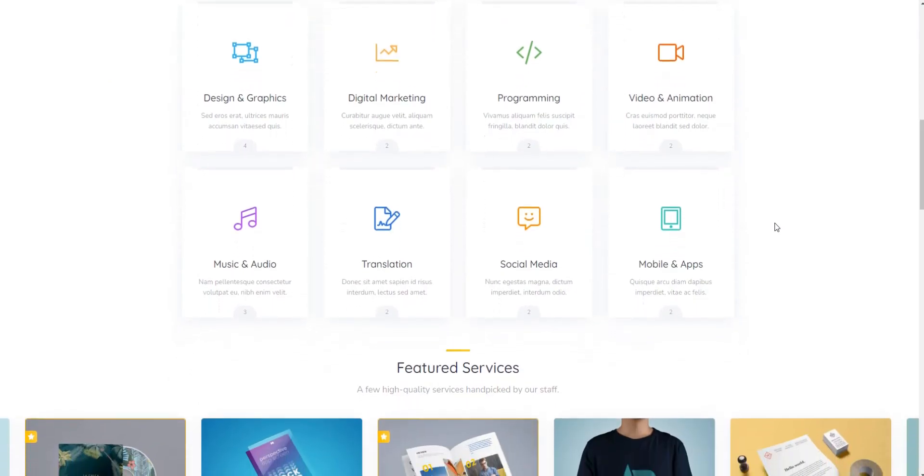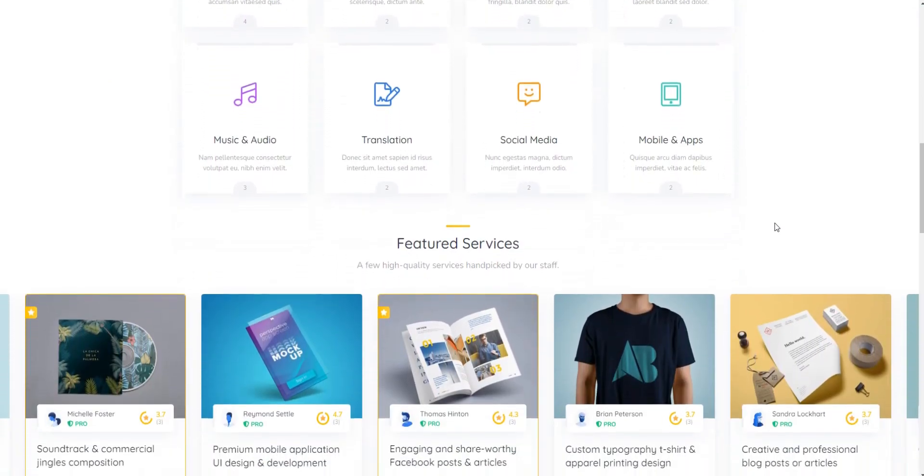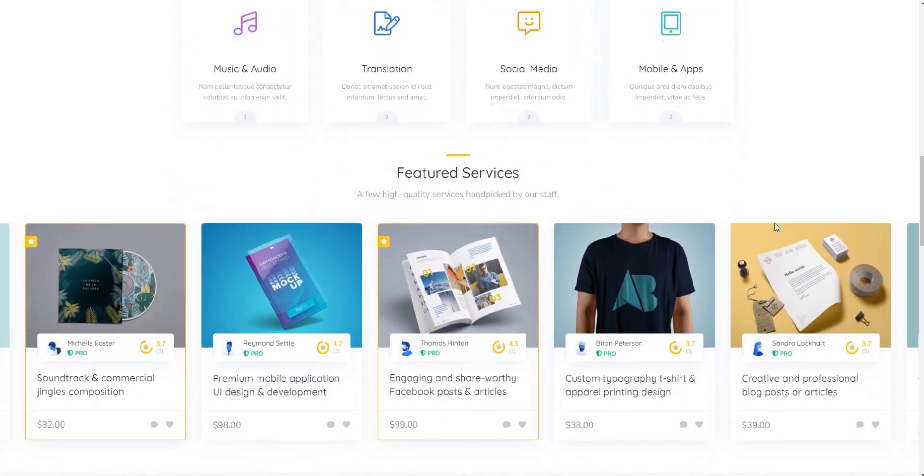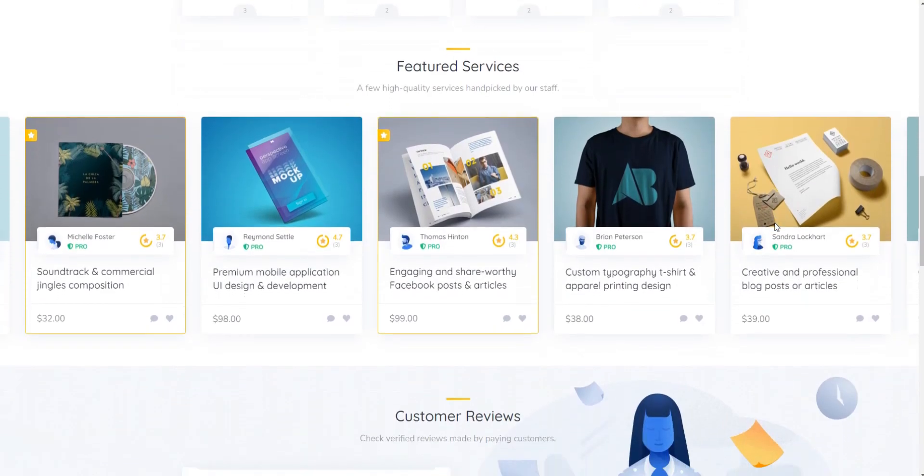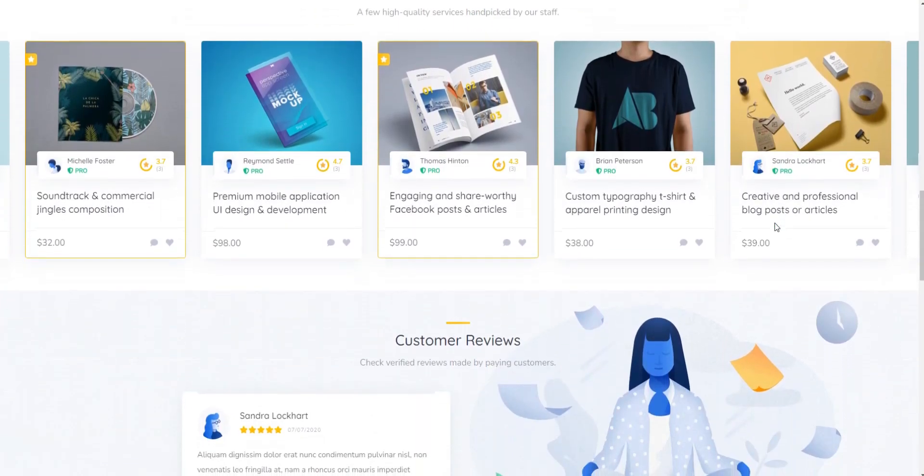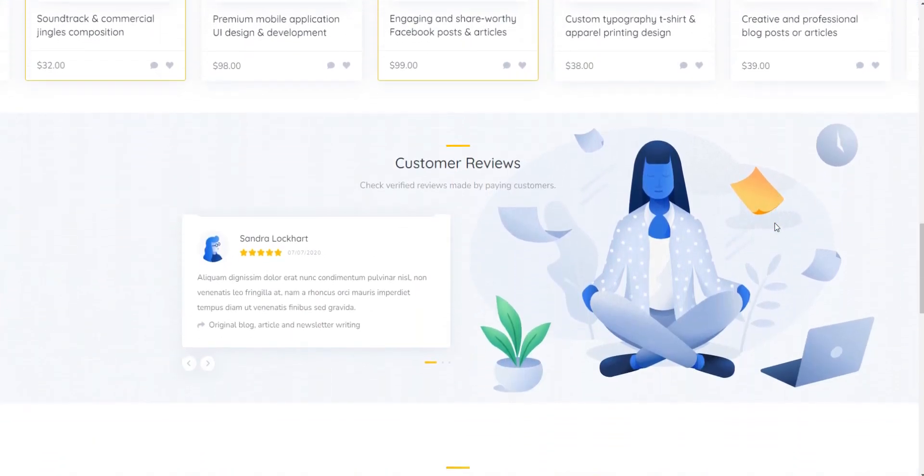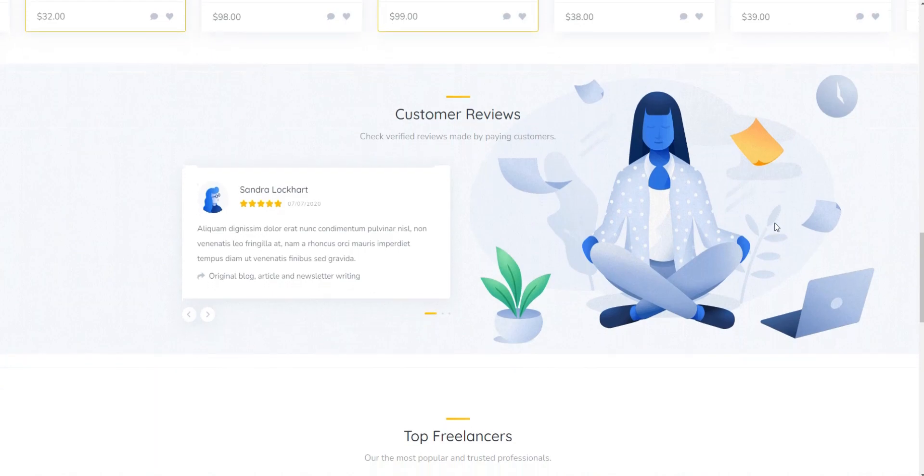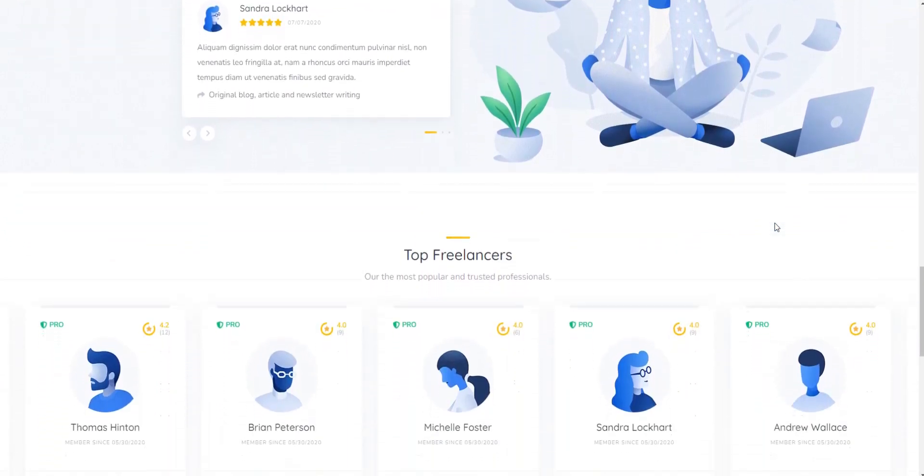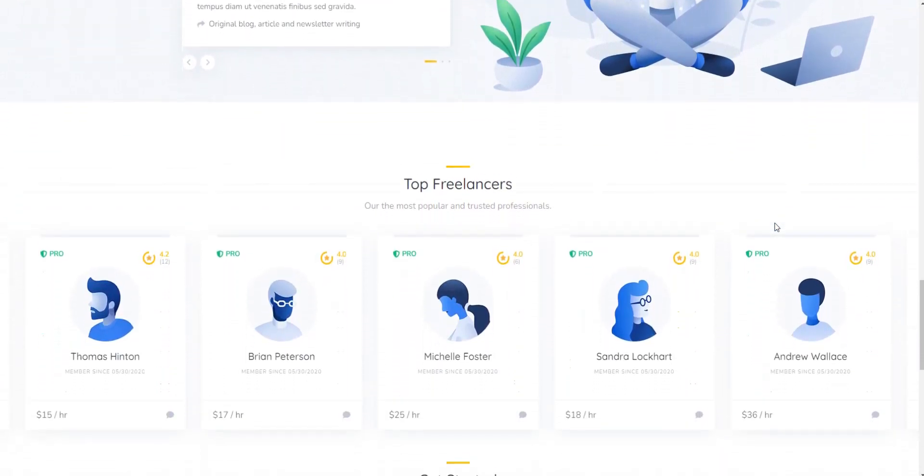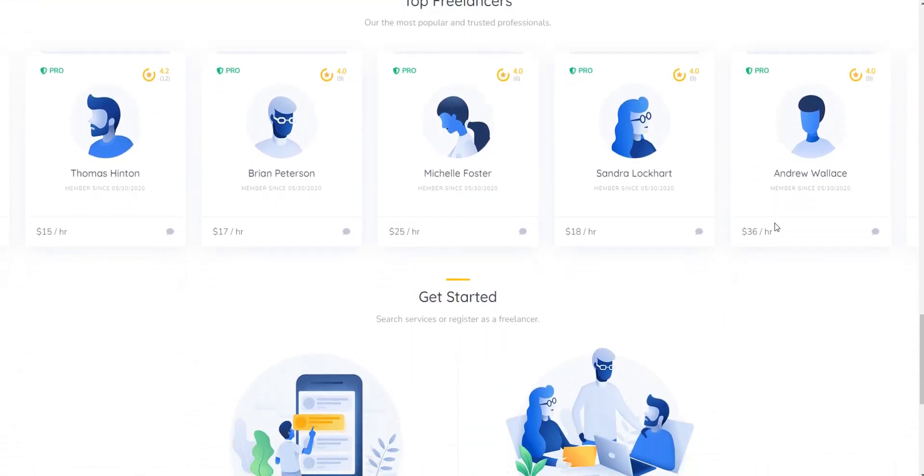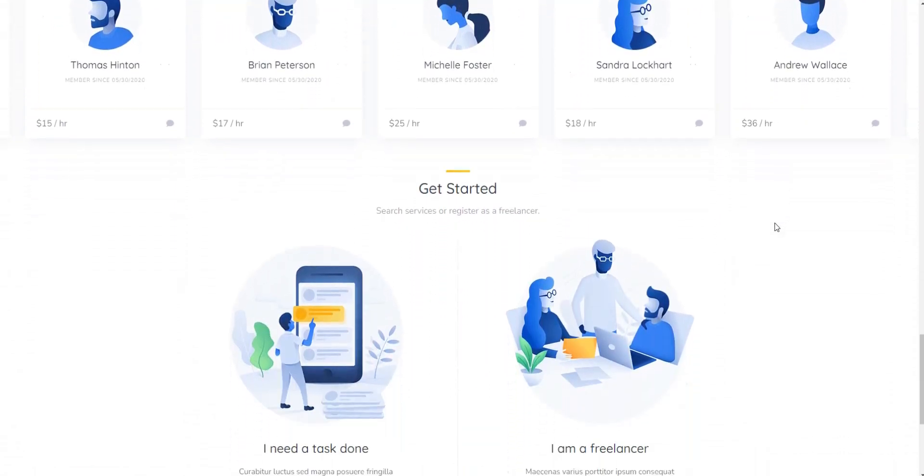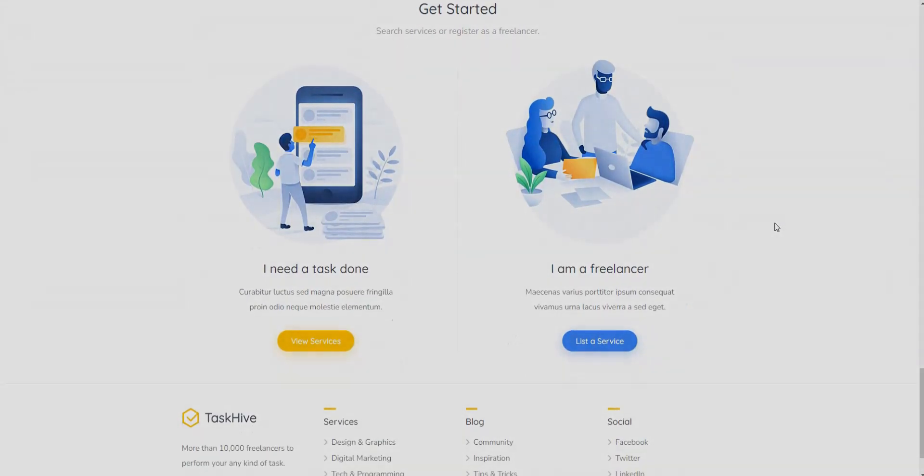Remember, the WordPress theme you choose will not only dictate the design, but also the essential functionality of your freelance website. That's why our top recommendation is the TaskHive micro-job WordPress theme. With a wealth of features, add-ons, and customization options, it's an all-in-one solution that stands out from the crowd.